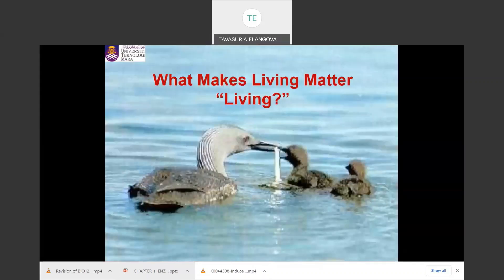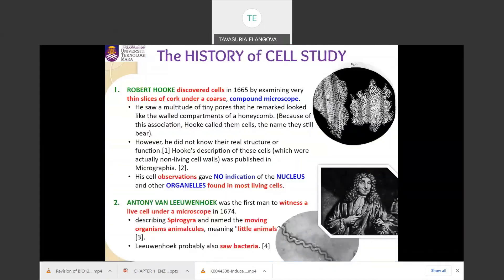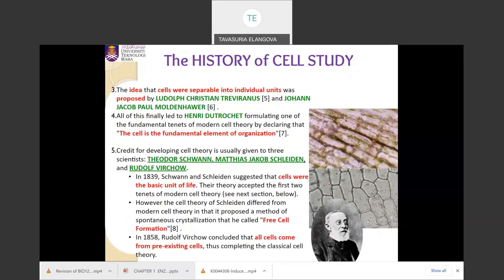What makes living matter living? This is because of the cell — the cell is the basic structural and functional unit in living organisms. The history of cell study begins with Robert Hooke, who discovered cells in 1665 by examining very thin slices of cork under a compound microscope, followed by Antonie van Leeuwenhoek, Ludolph Christian Treviranus, Johan Jacob Henri Dutrochet, and others, leading eventually to the formation of the modern cell theory.